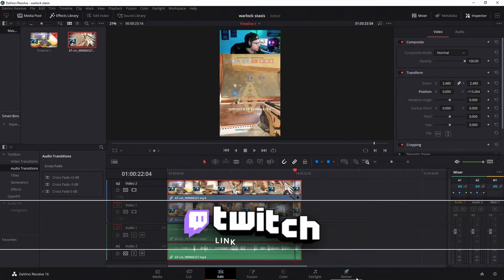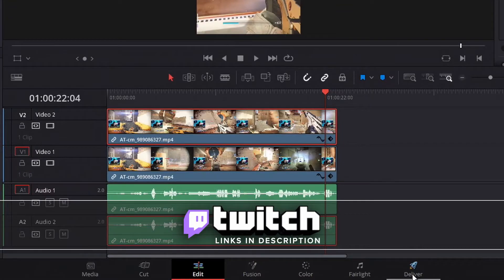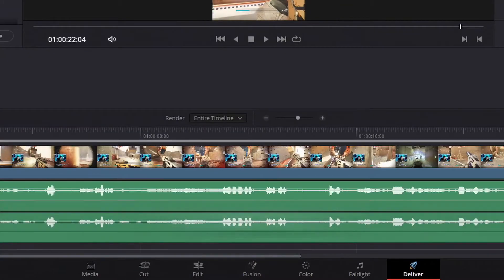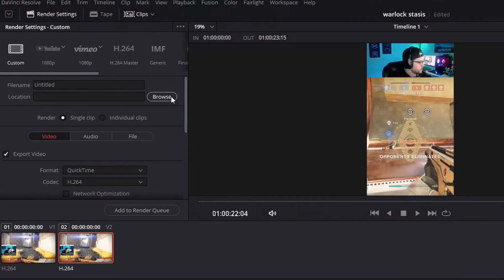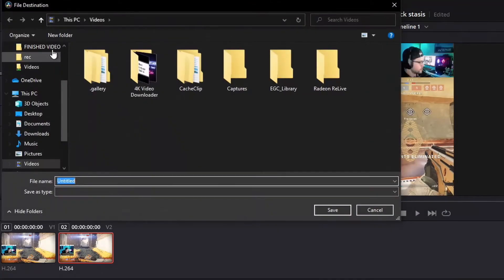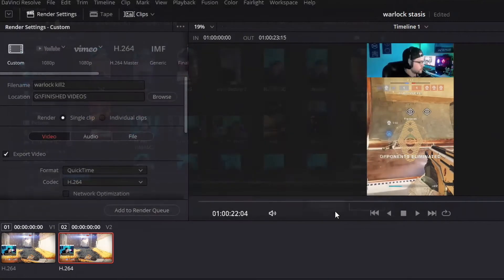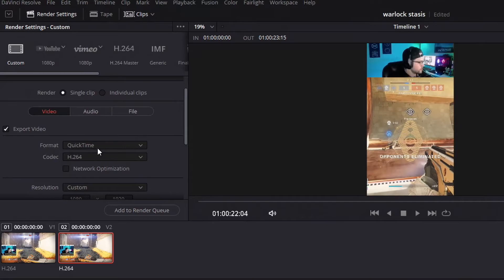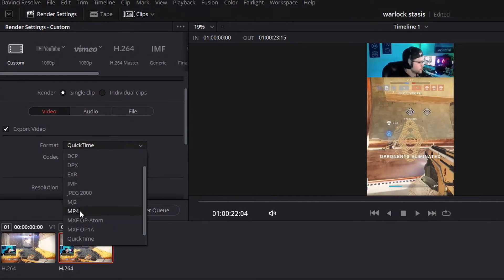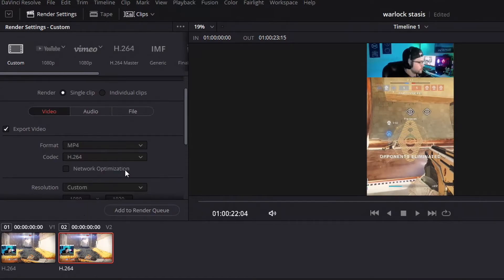And then once you have your video done, go over here on the bottom to deliver and then you can just browse and put it wherever on your computer you would like, name it and save there. And I like to put my format in MP4.